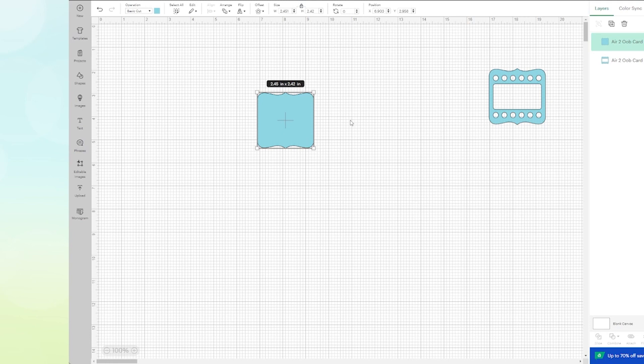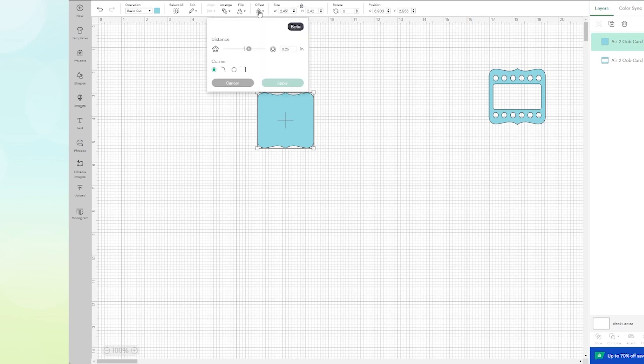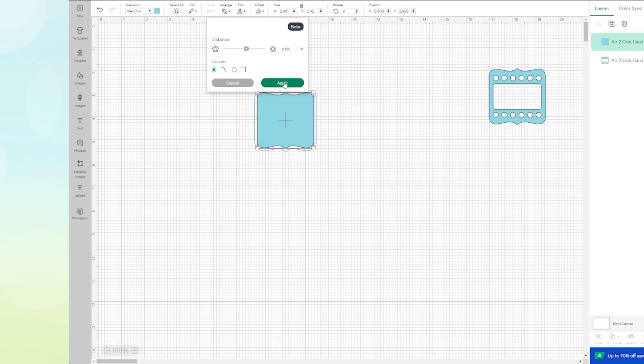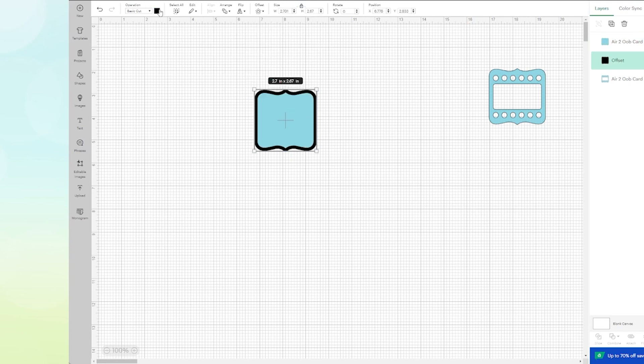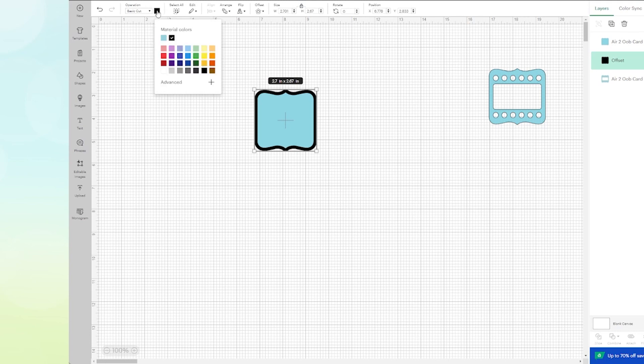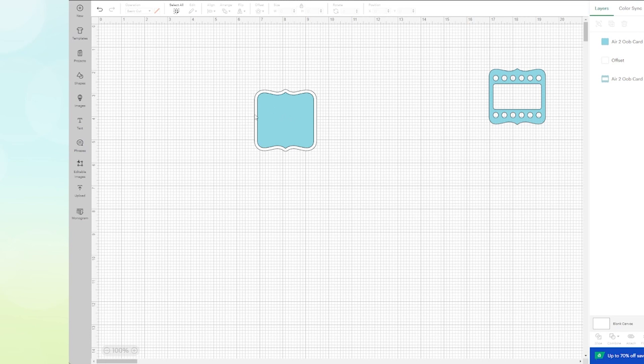So if you have another image, just so you don't have a lot of holes in the image, what I want to do now is click on Offset. Now it's a pretty big offset. I don't like it quite that big, so I'm going to type in 0.125 to give it a very narrow offset. I'm going to apply it and then I'm going to change it to white.